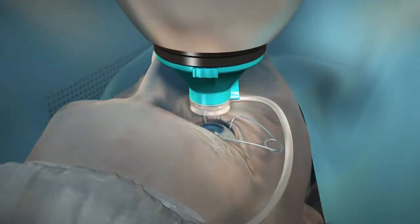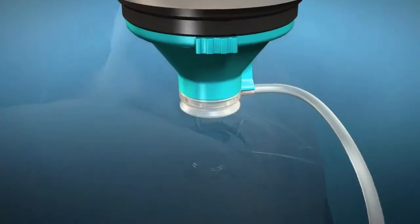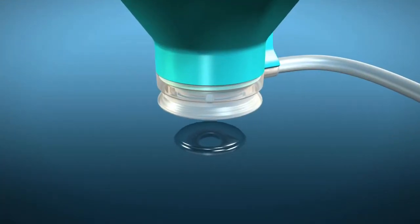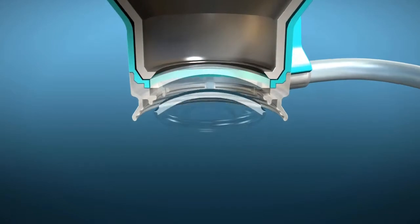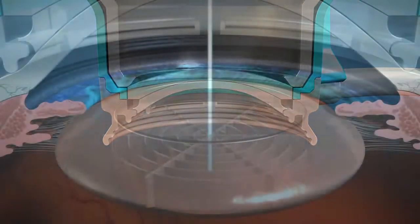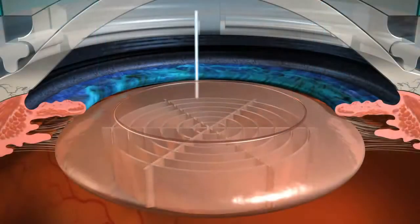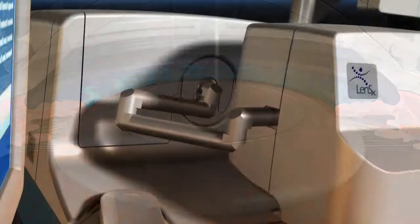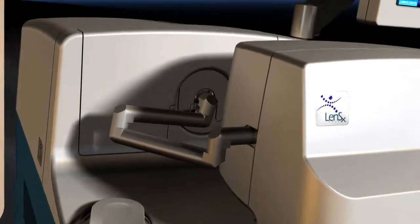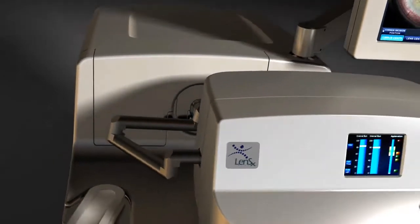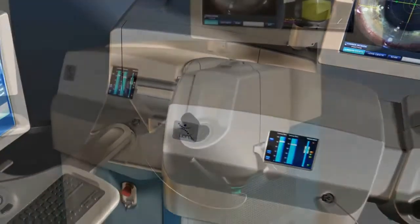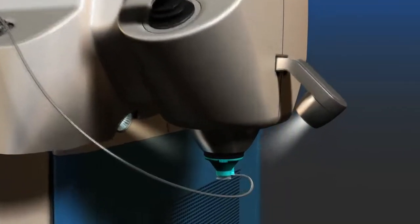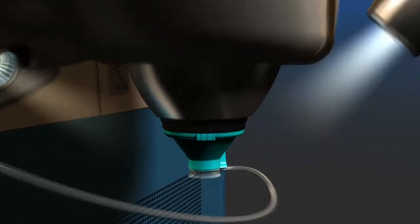With recent technology advancements in cataract surgery, surgeons now have options that allow patients to make informed decisions on how their cataracts will be removed. One such advancement has been the introduction of laser refractive cataract surgery with the LensX laser. The LensX laser is designed to bring a new level of accuracy and reproducibility to refractive cataract surgery.